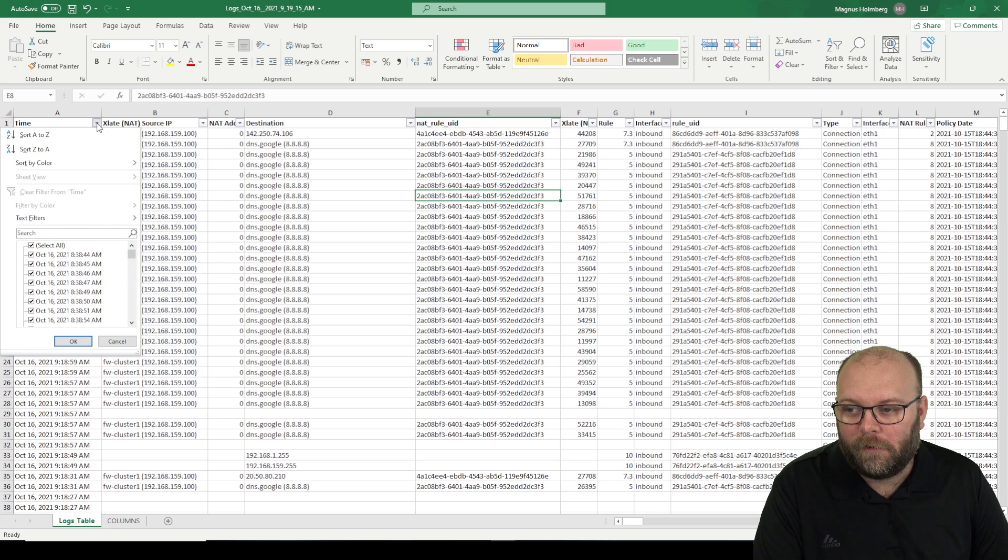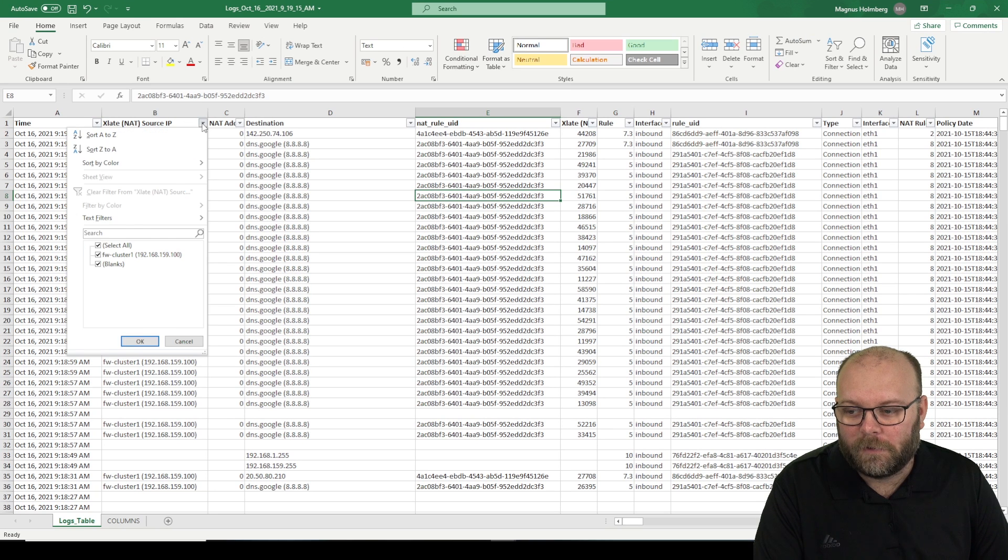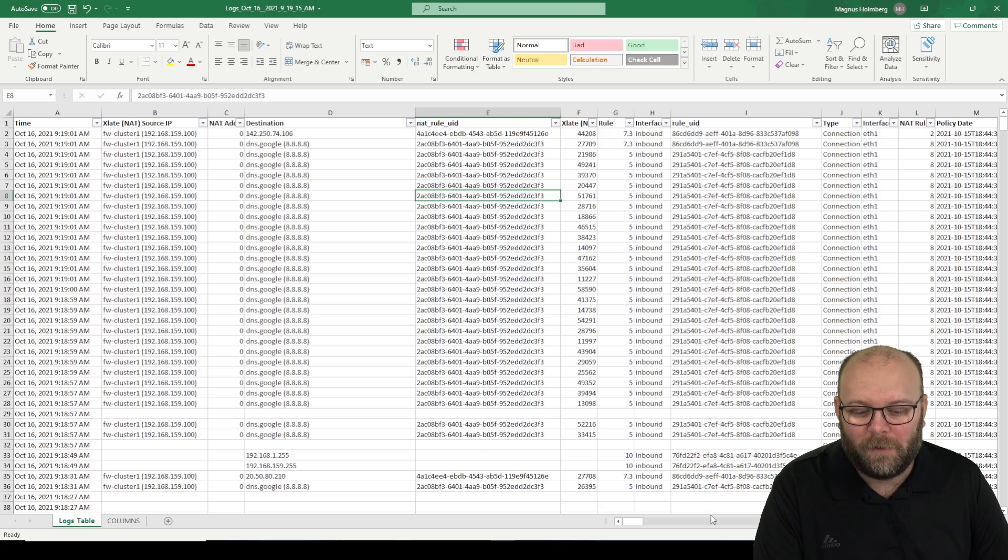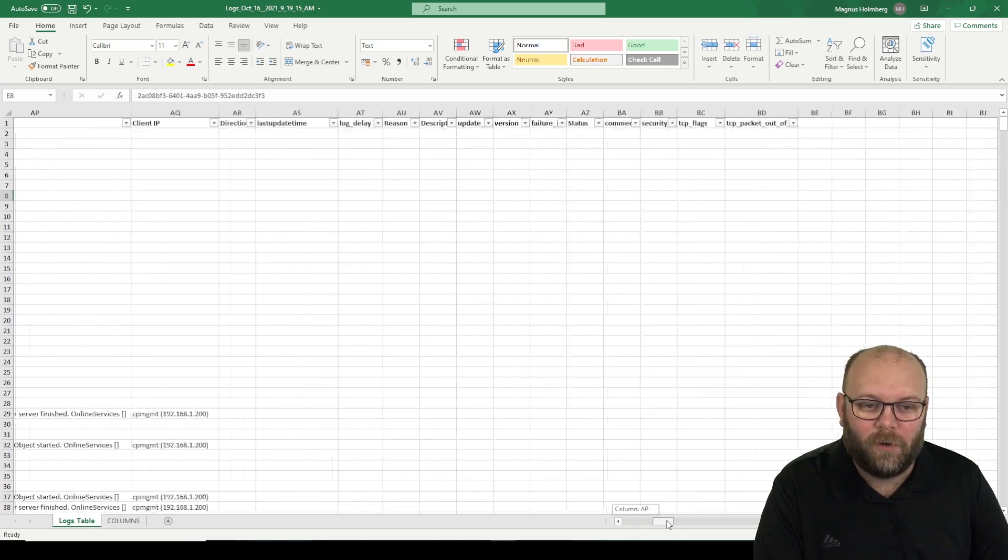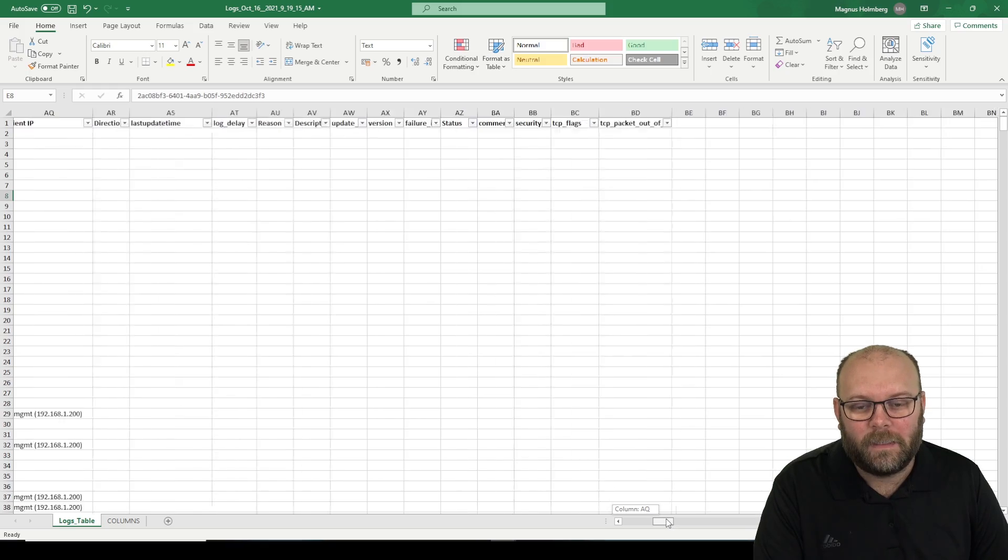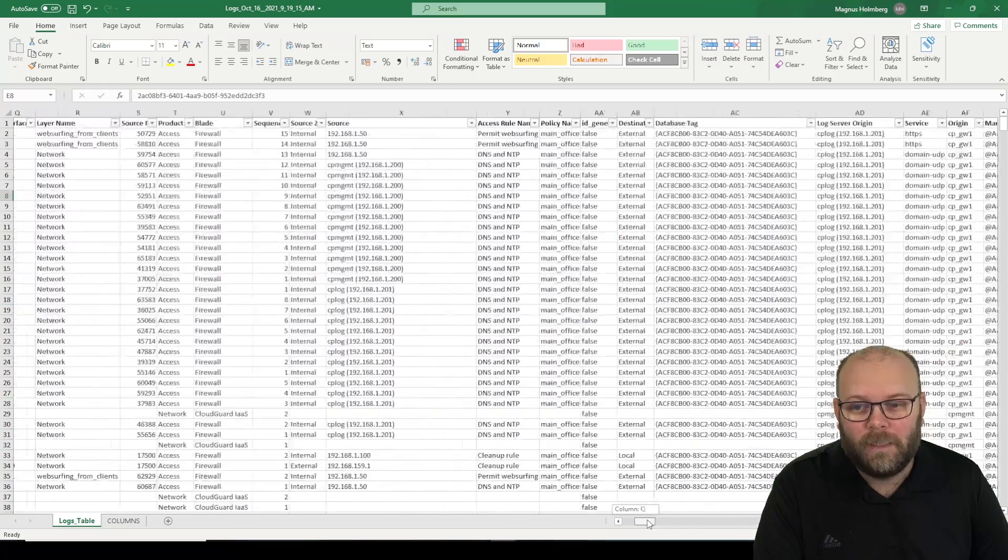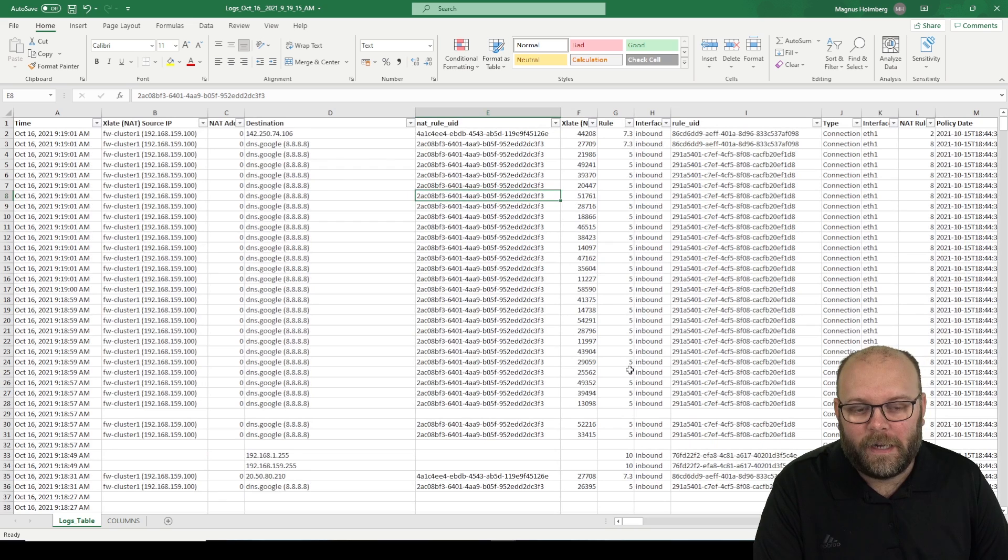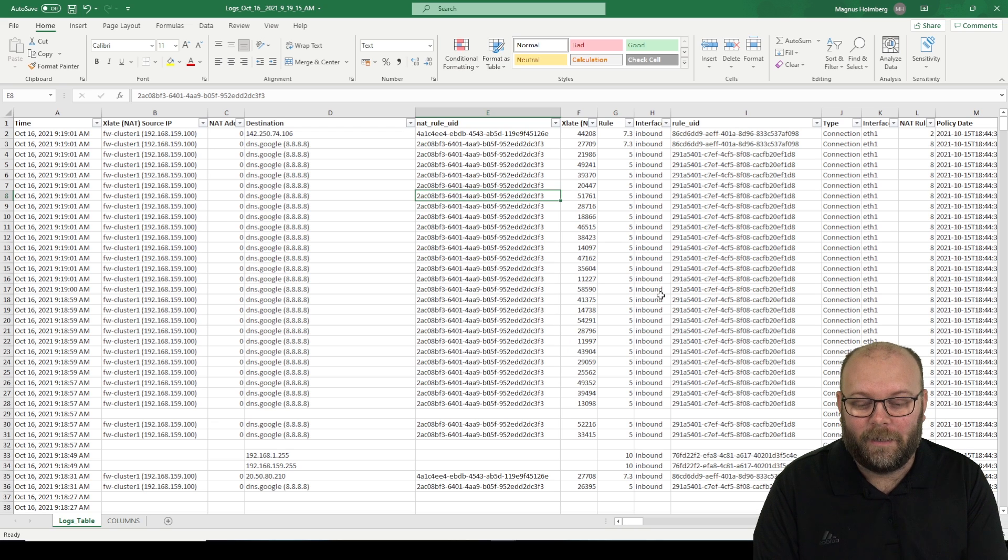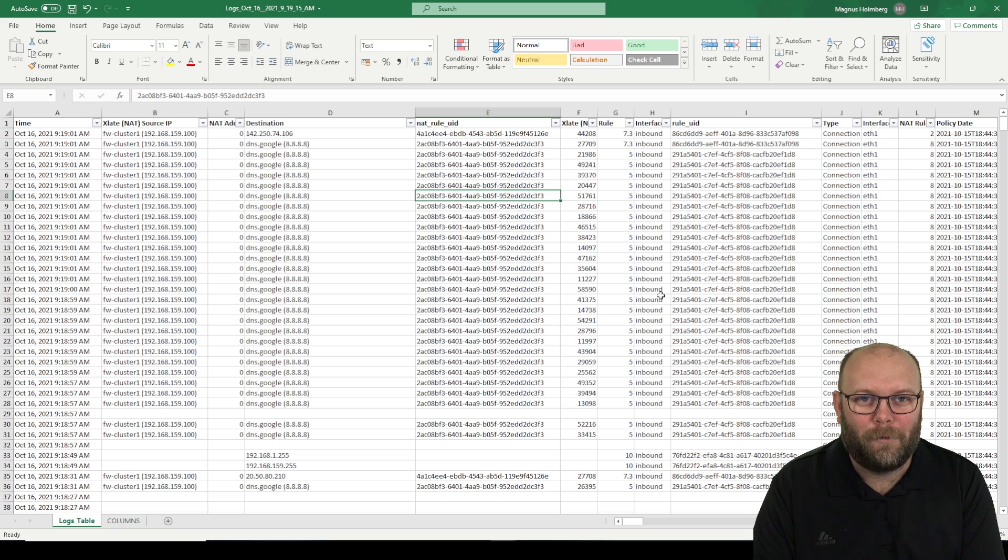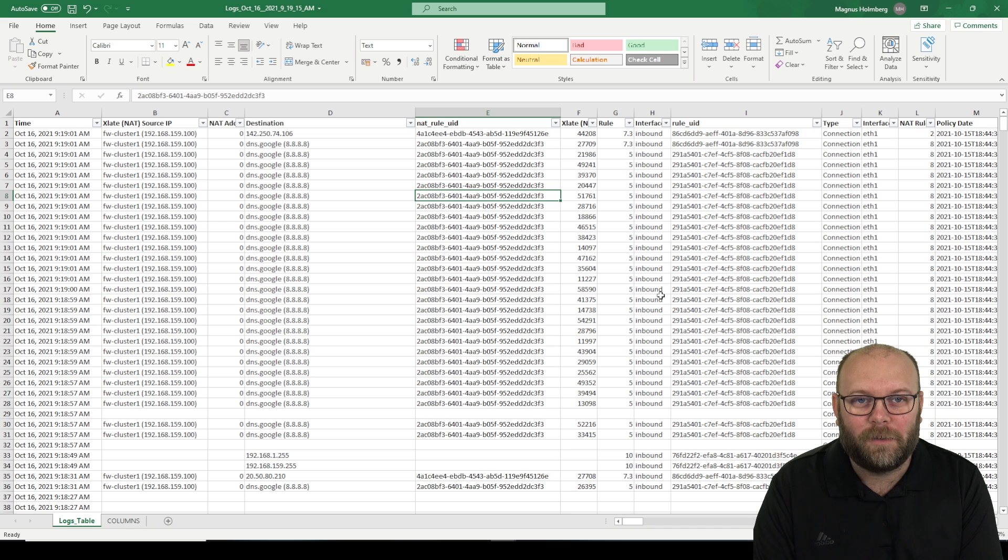And you can filter if you want a source net. I mean, this is a lab, so we don't really have so much to filter on, but you can see that it's quite a lot of columns that include things that you can filter on. So this is really nice to have if you want to send logs to someone else that doesn't really have like the web console or a smart console at all, and just want to filter in Excel. We do it quite often actually to send it to different things.